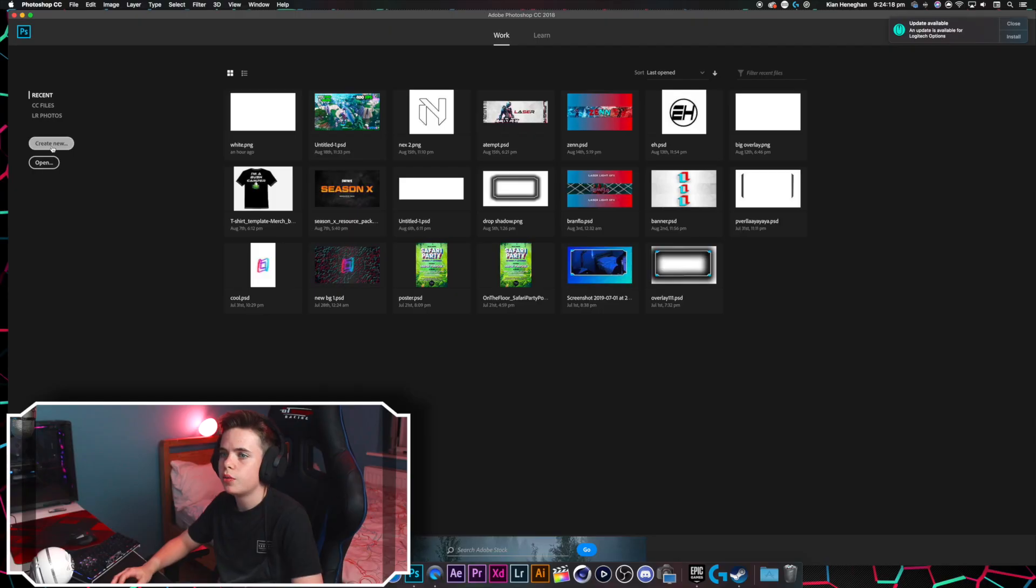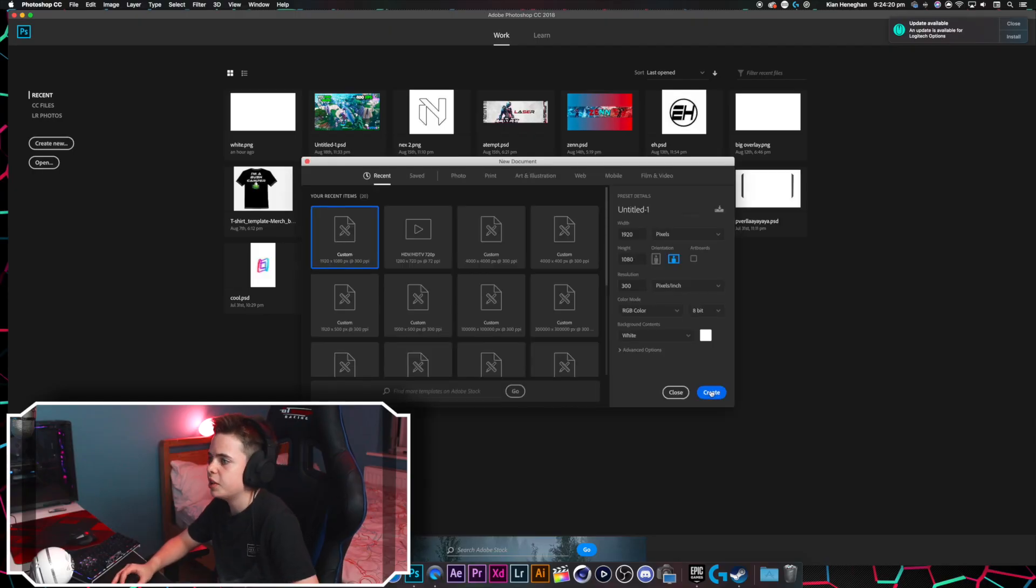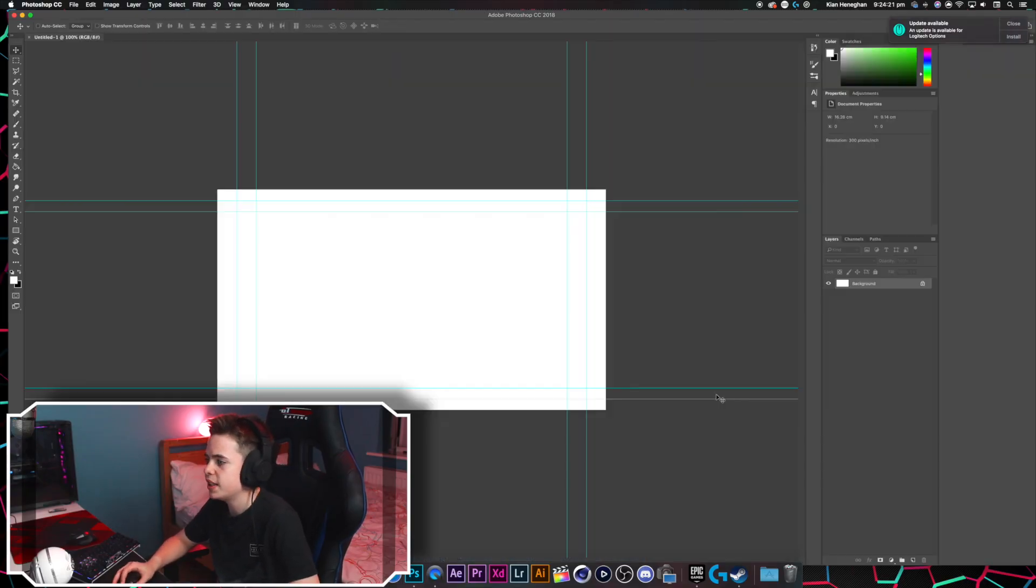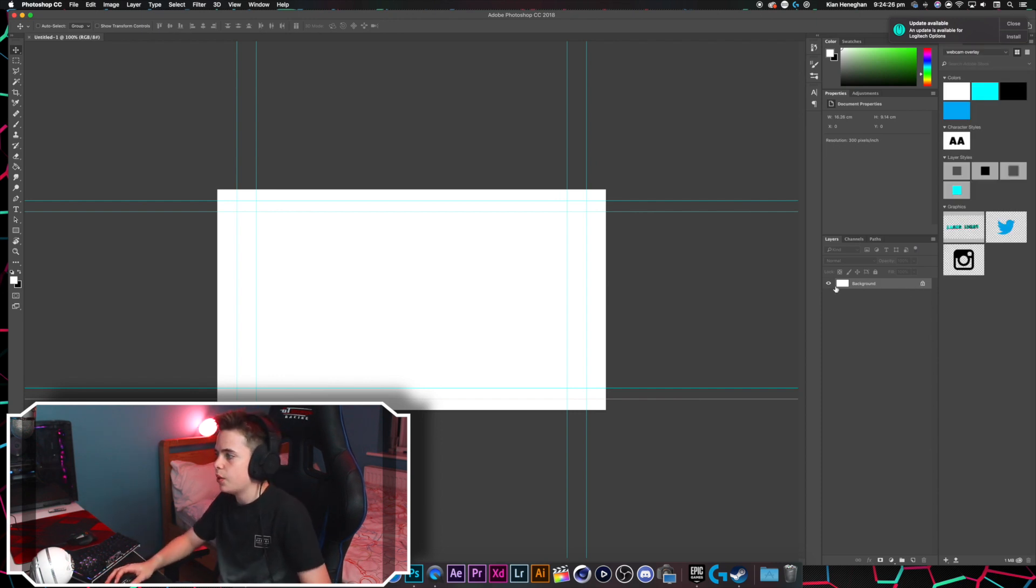Alright guys, to start off, we're just going to make a new document, it's going 1920x1080 because that's the normal webcam overlay size.